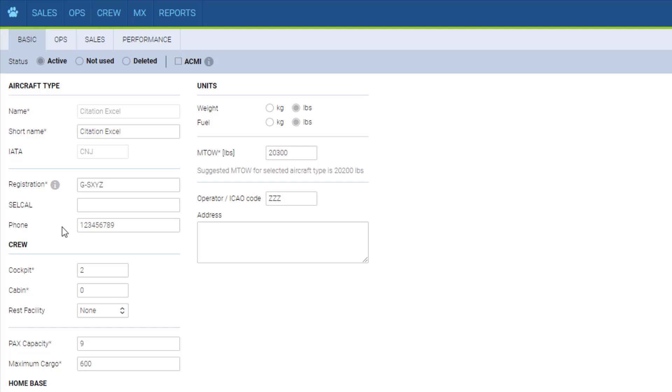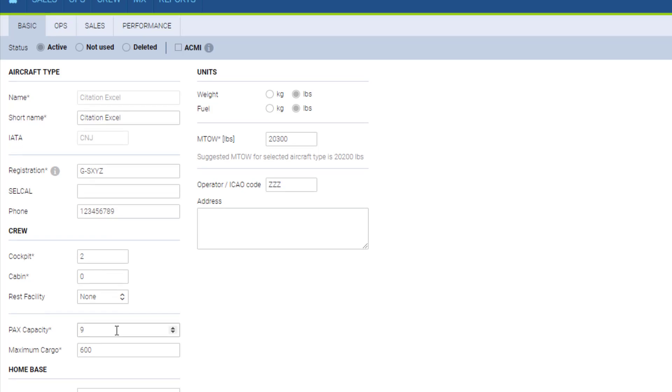The more you fill in, the better as this information works as a source for many functions in Leon. Here we have a minimum cockpit and cabin crew, rest facility if applicable, and capacity.